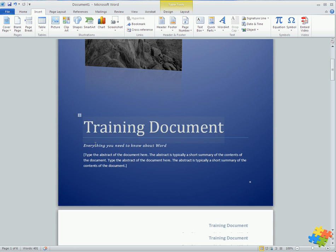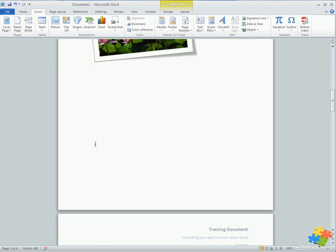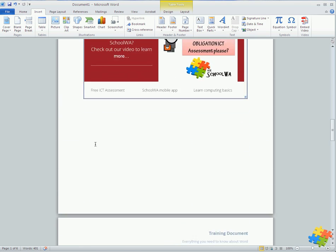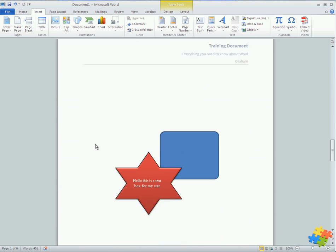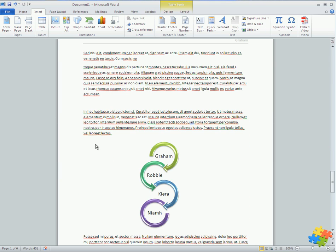I've inserted a cover page and we also showed you how you could save your cover page if you liked the design of it. Let's scroll through our document a bit now.